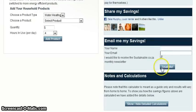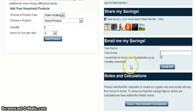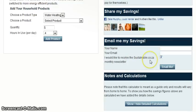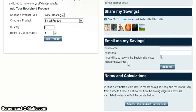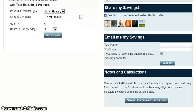Don't forget to sign up for our monthly newsletter. This is a fantastic publication that provides you with the latest environmental news and product specials.